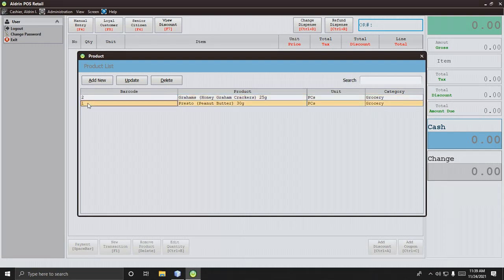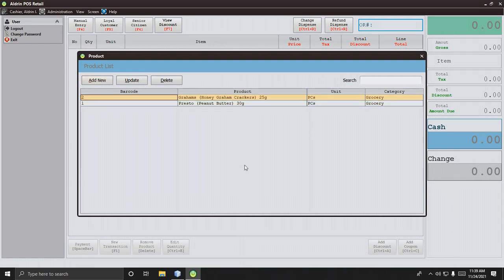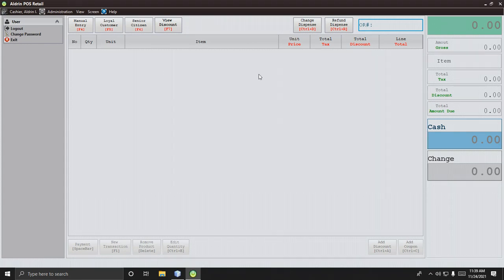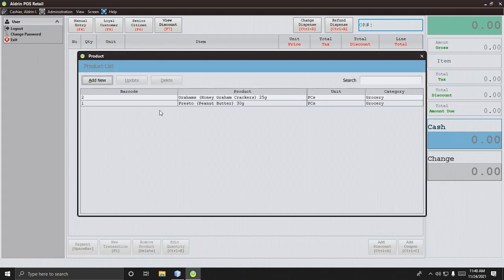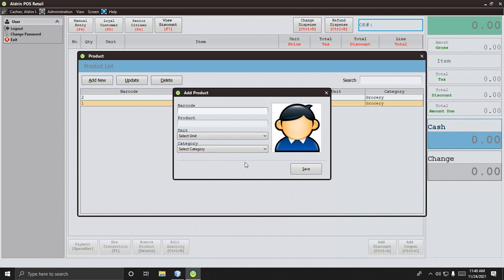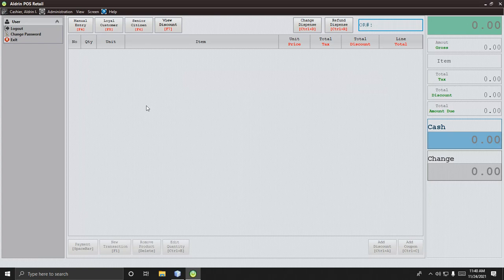I've updated the barcode to number 2 and the price to number 1. If you want to change it, click Update. If you want to add a product, click Add. Note that in the cashier side you cannot add or edit prices — only the administrator can add or edit prices and set the expiry date.